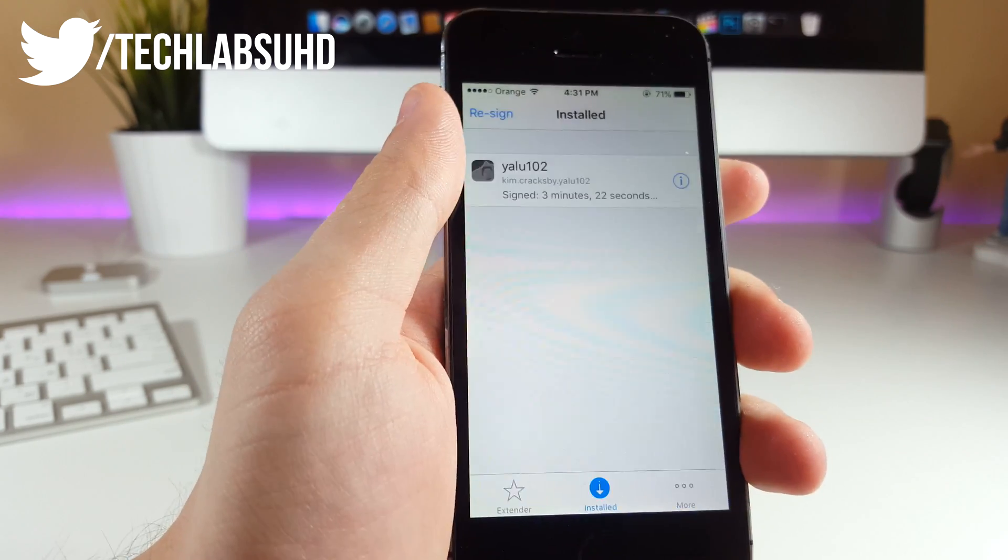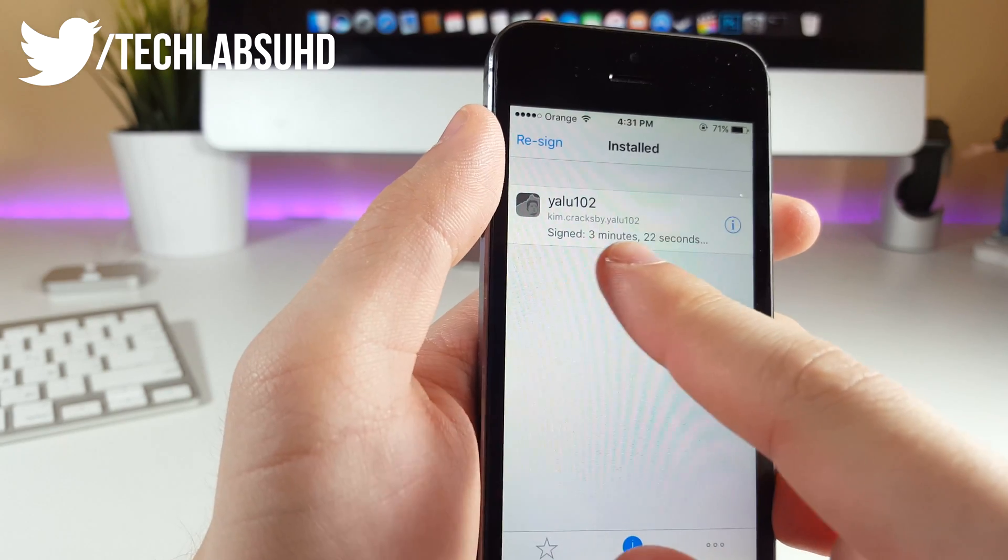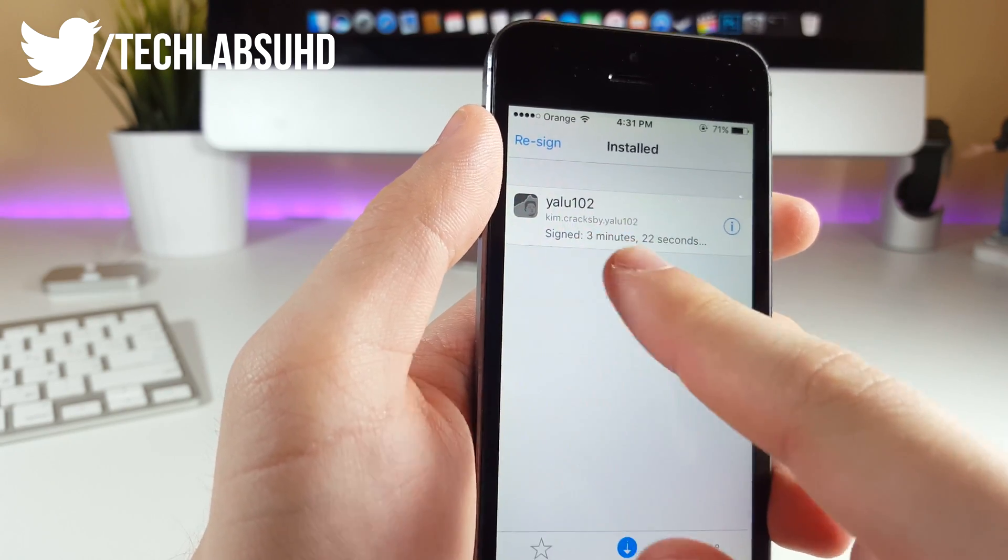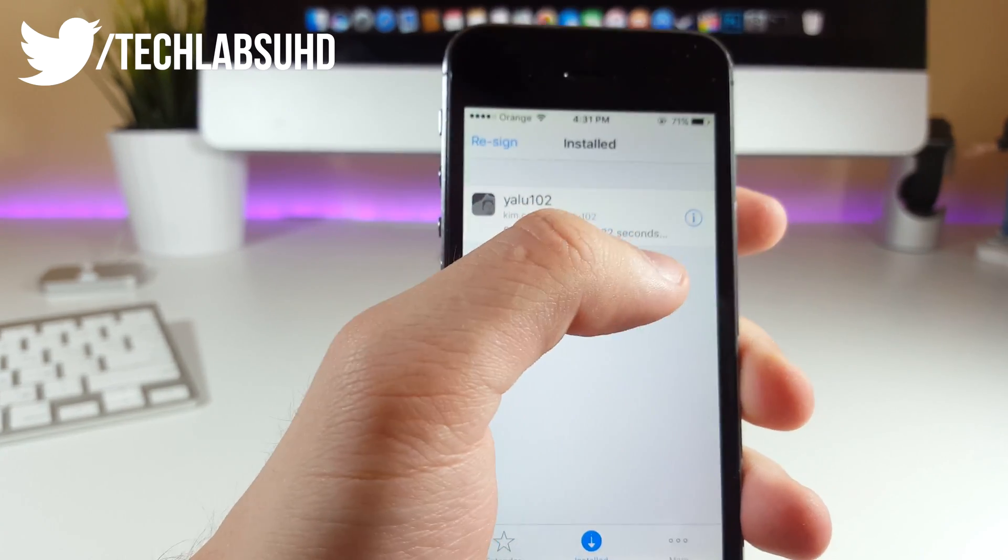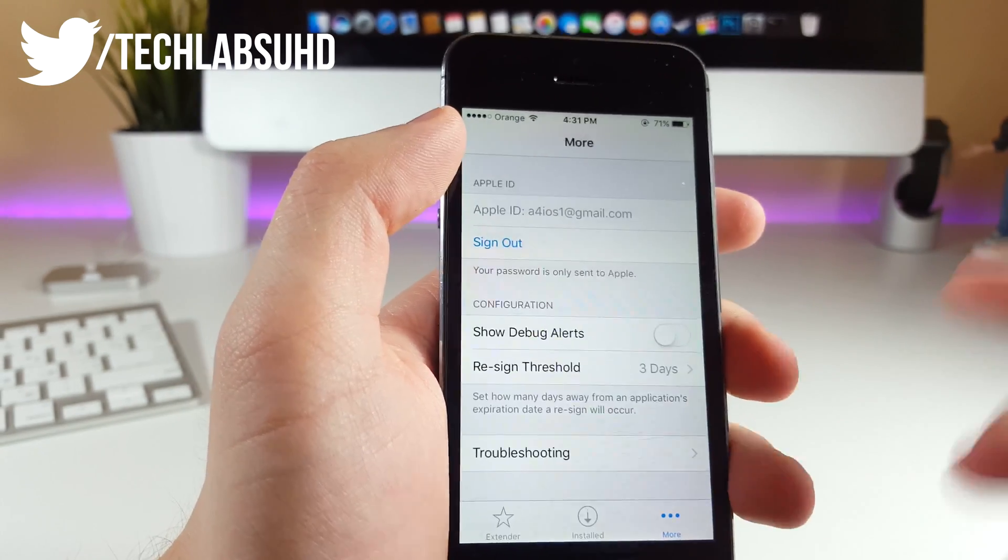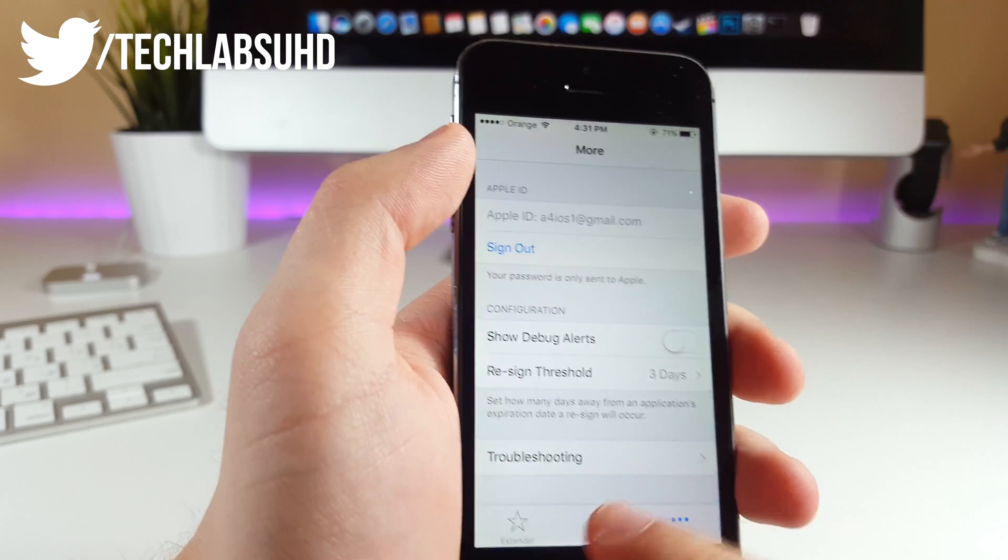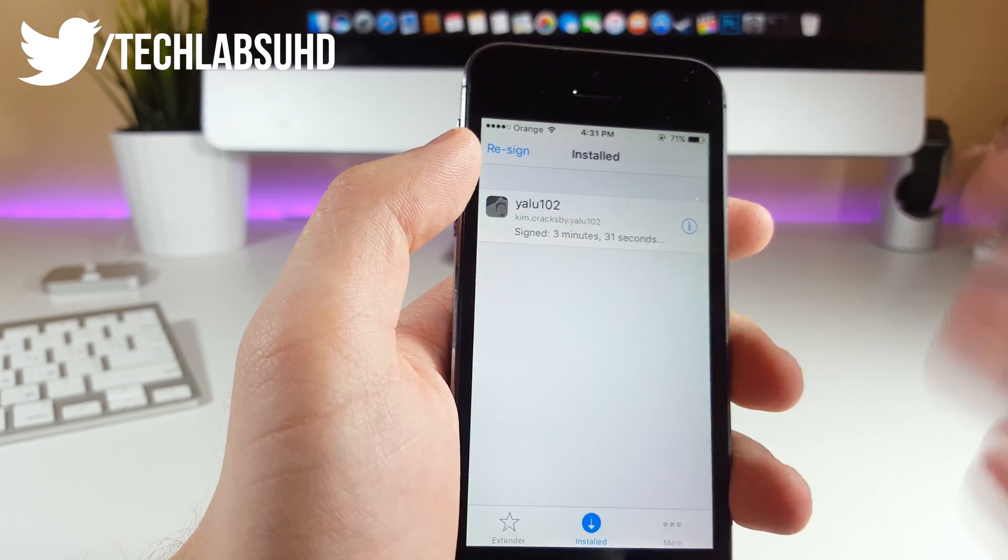Now you want to go into the Installed section. As you can see here, it's been signed within three minutes and 22 seconds. That's because I signed in with my Apple ID and it was automatically re-signed.